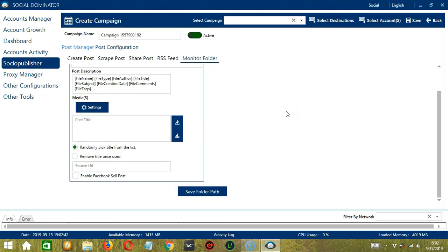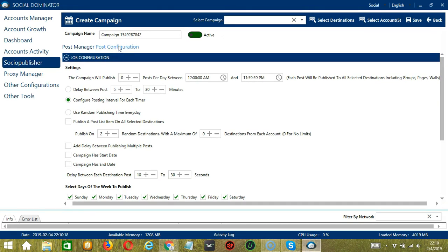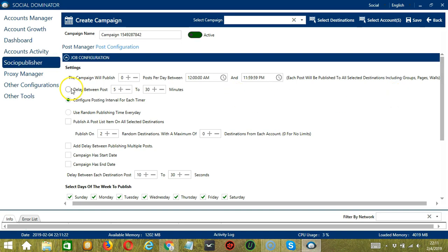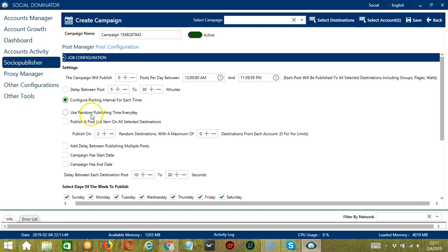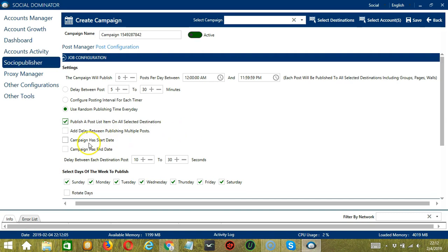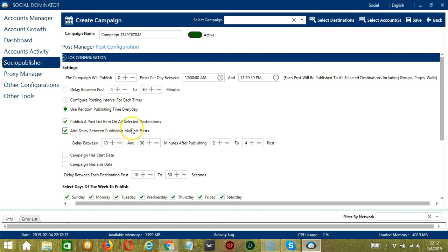Next, let's click Post Configuration. In this section, you will need to set up how and when the tool will execute the Socio Publisher actions. The first configuration is Job Configuration. Under Settings, you can specify the number of posts per day as well as the start time and end time. Each post will be published to all selected destinations including groups, pages, or walls. You can specify the delay between posts — let's say 5 to 30 minutes. You may also configure a posting interval for each timer, or use random publishing time every day. Click this box if you want Socinator to publish to all selected destinations, and you can add a delay between publishing multiple posts.